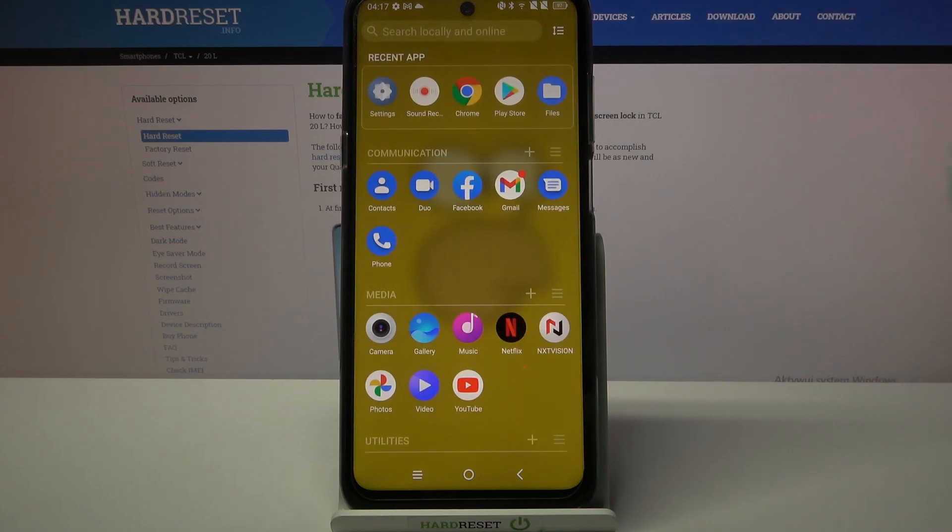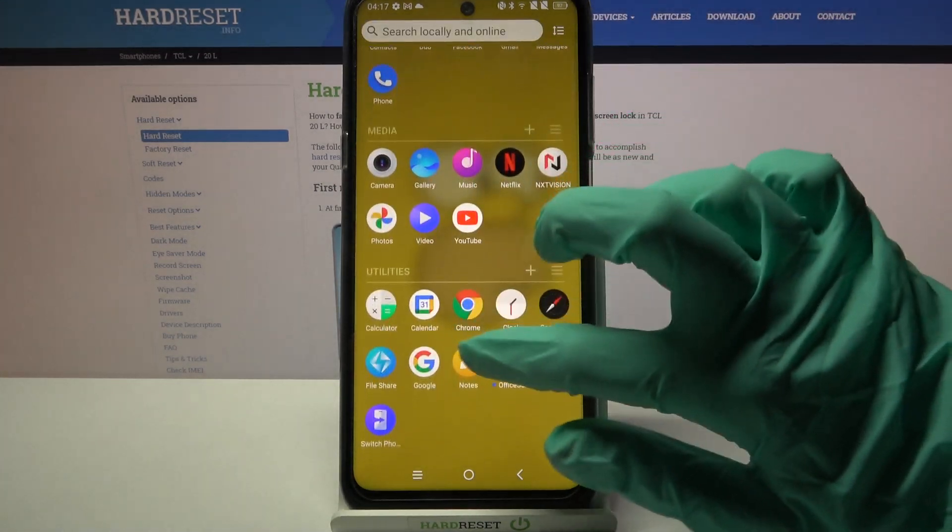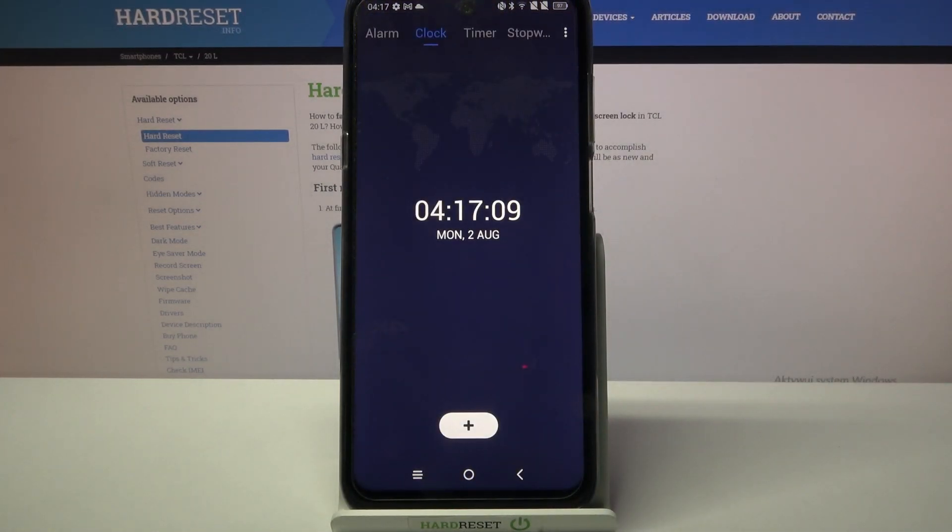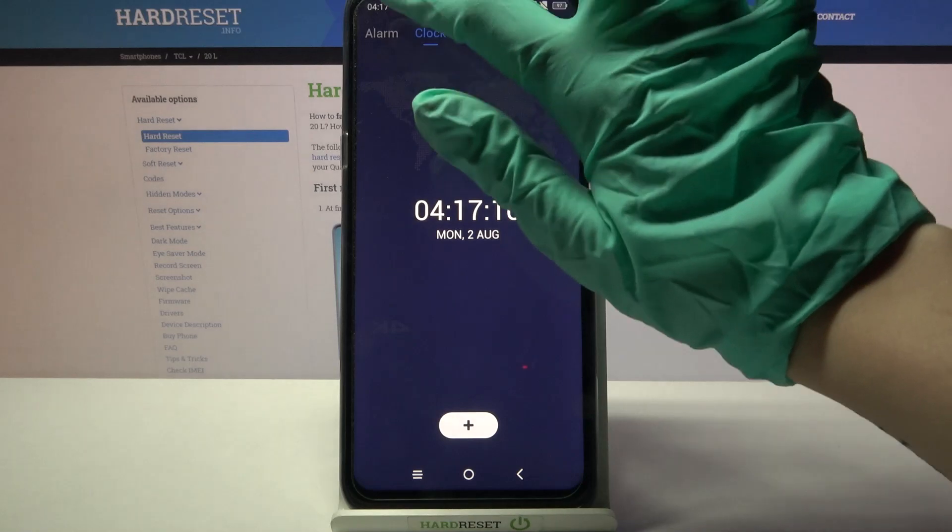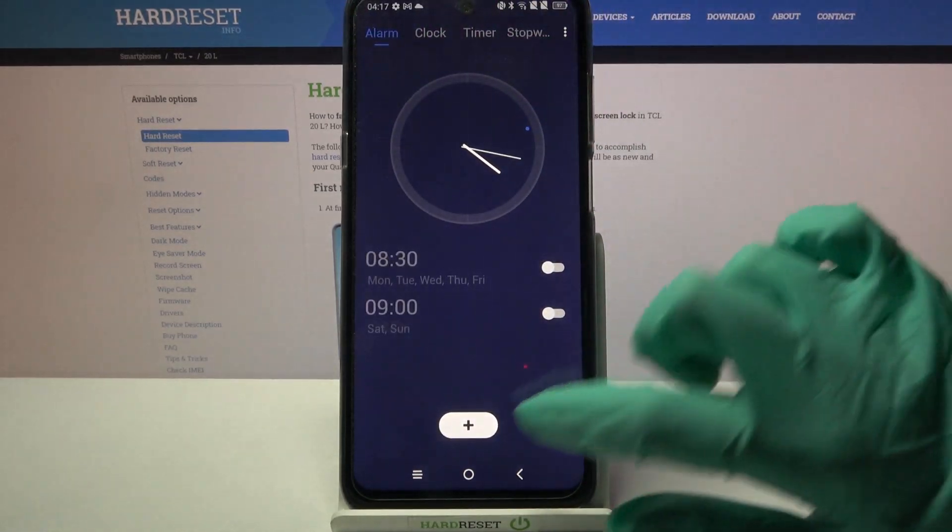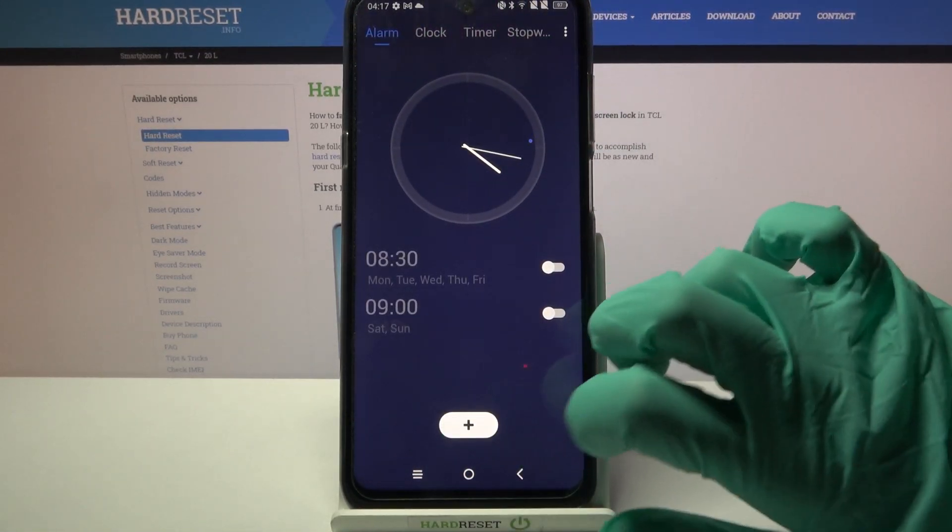First of all go into menu. Now you need to find clock and tap on it. After that select alarm at the top left corner over here and tap on this plus icon at the bottom.